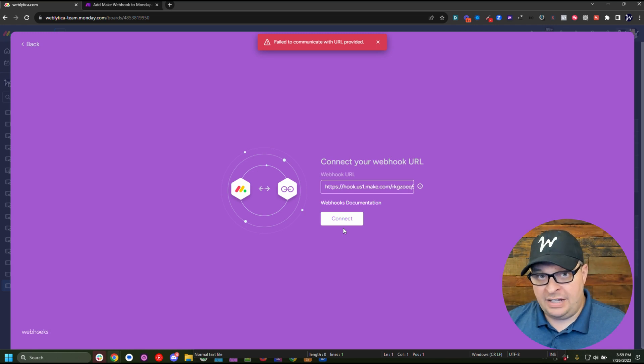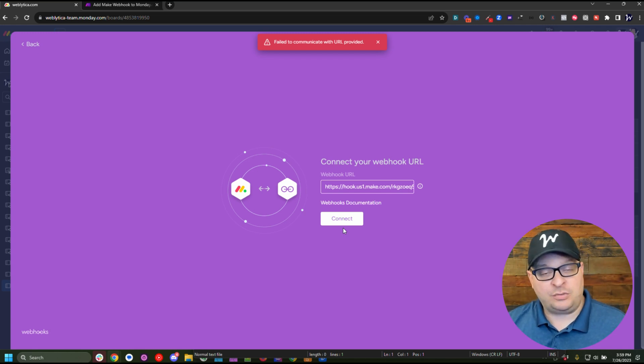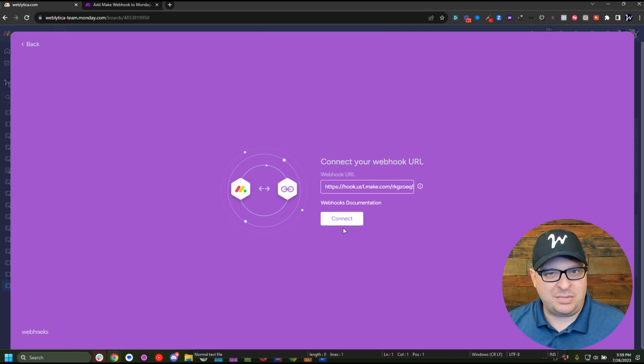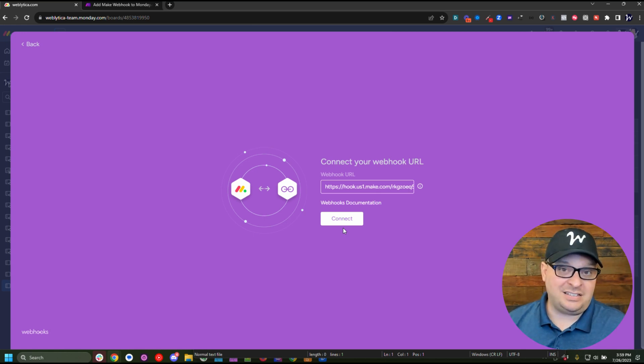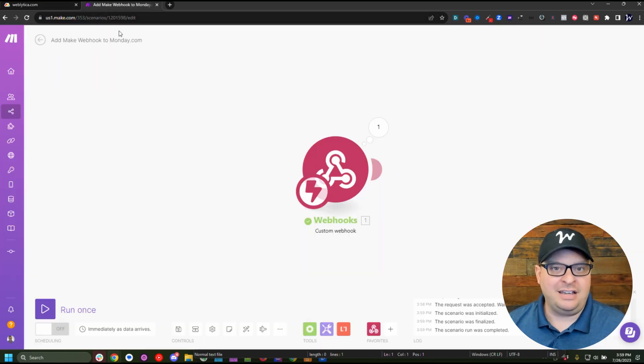We're going to get the error again, but I knew that was going to happen because we have to go back to make and set something up to get this to work and send a message back to Monday that we own this webhook.